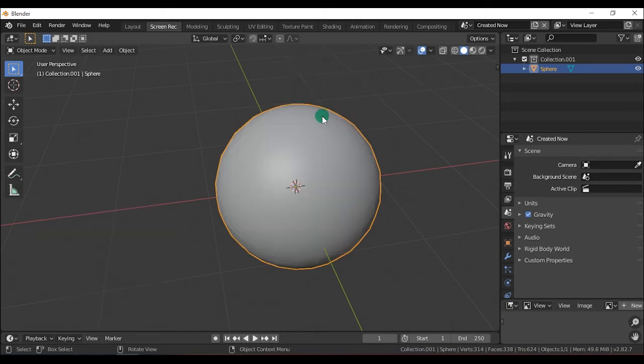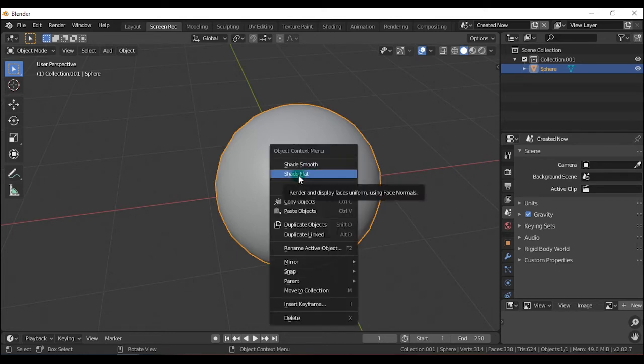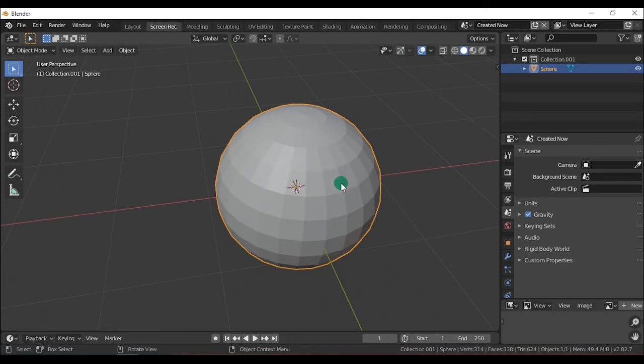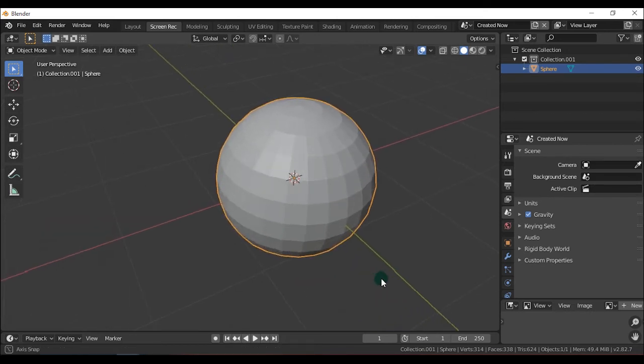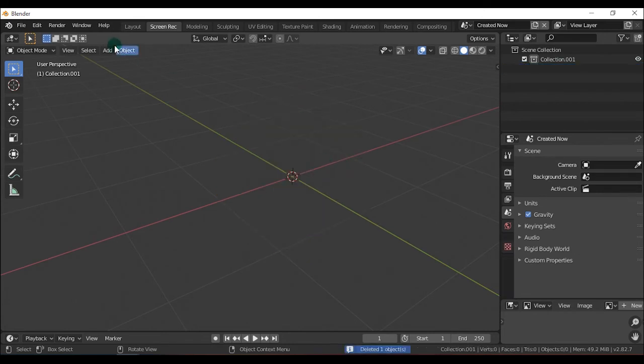If you click on it, it will be smooth and flat. It will shade it flat, blocky. So here are the options.